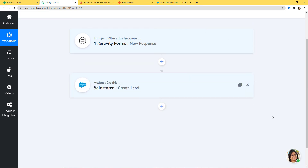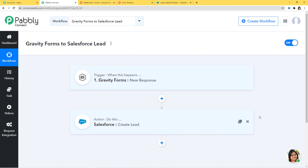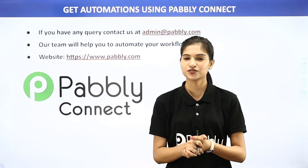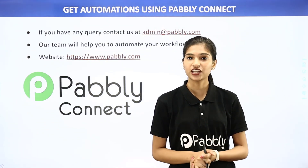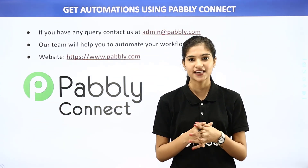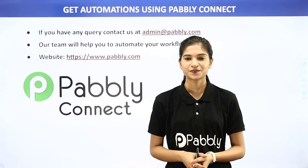In our example, information came from Gravity Forms to Pabbly Connect, then from Pabbly Connect it went to Salesforce. Now every time a new response is created in Gravity Forms, automatically a lead will be created in Salesforce. We have successfully finished the integration of Gravity Forms and Salesforce using Pabbly Connect. Not just these two, but you can integrate any software using Pabbly Connect. For queries, contact admin@pabbly.com or visit www.pabbly.com. Thank you.